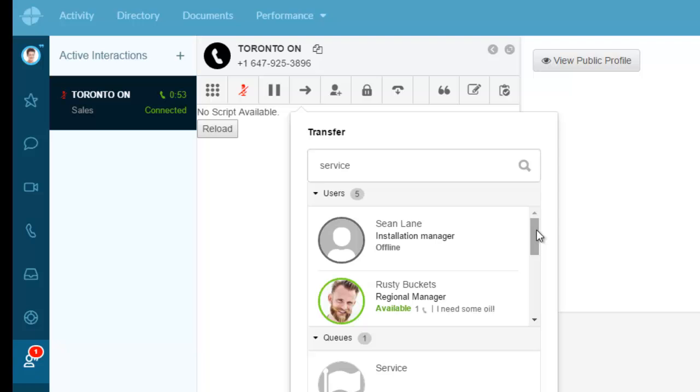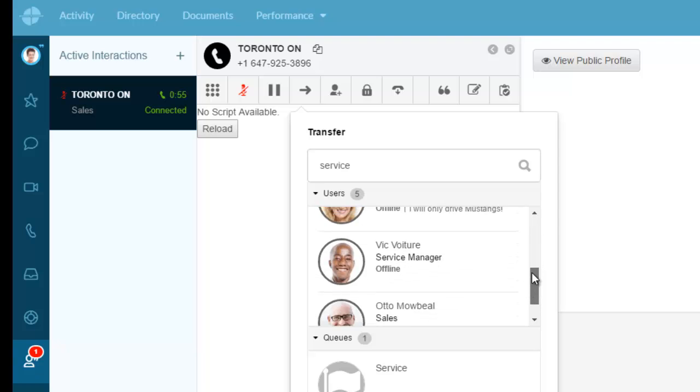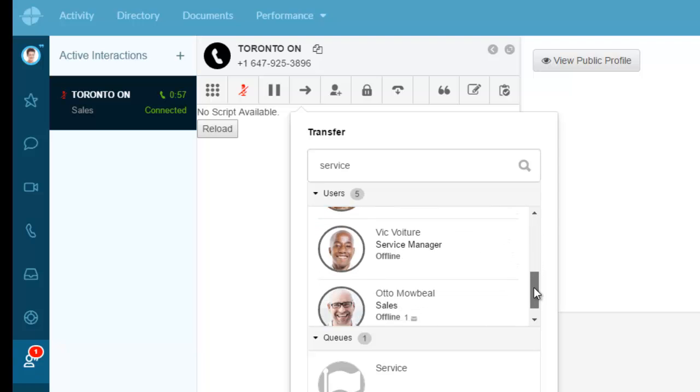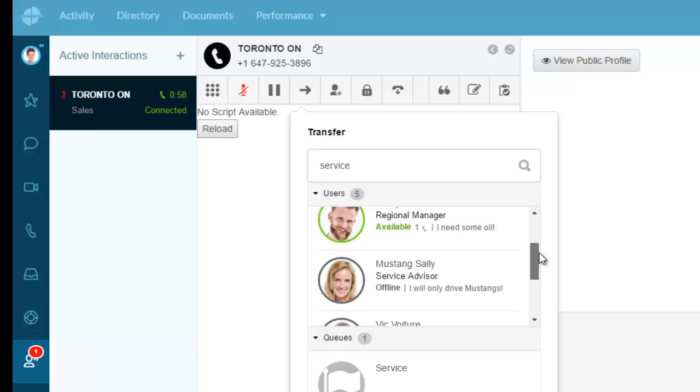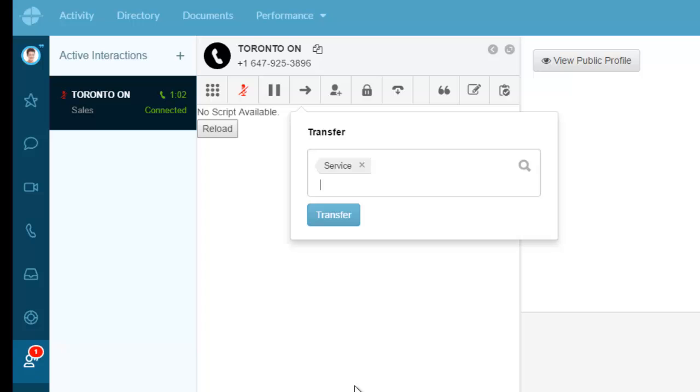I see Service Advisor or Service Manager and I see the Regional Manager has Service in there and he's available. I'm going to send this to the Service queue, hit transfer, and that call is now sent to another queue. I'm just going to back out.